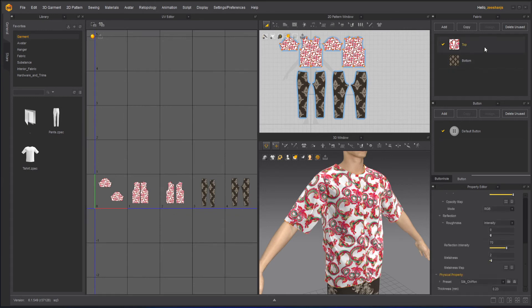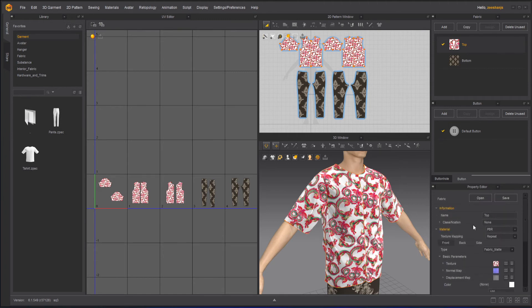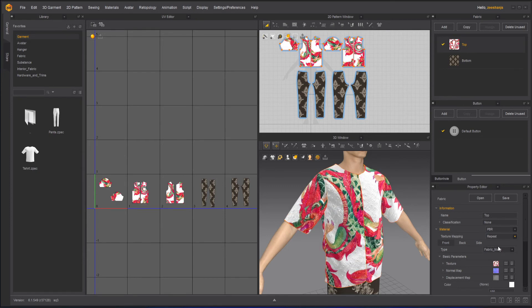Now in my fabric, you will notice that there is two different options here in the material. One is PBR and other is substance. So right now I'm using a PBR and next time we will use the substance. Then in texture mapping, we have repeat and unified. If I will go to unified, what it will do is that it will create it something like this.